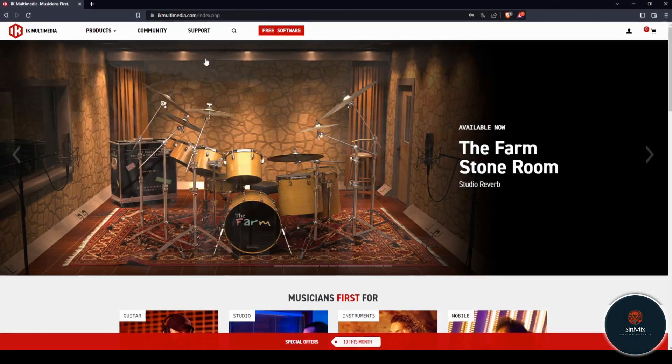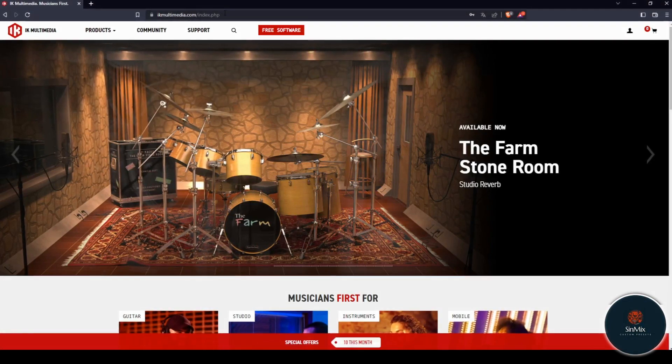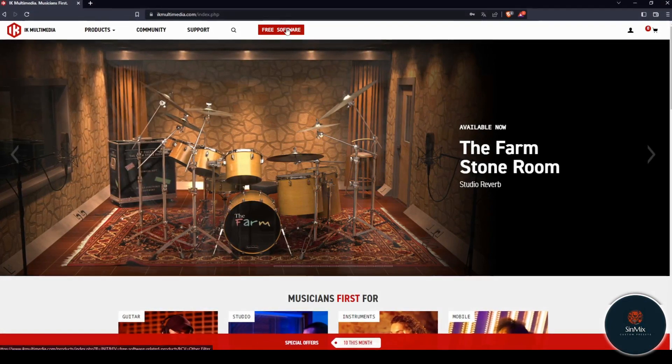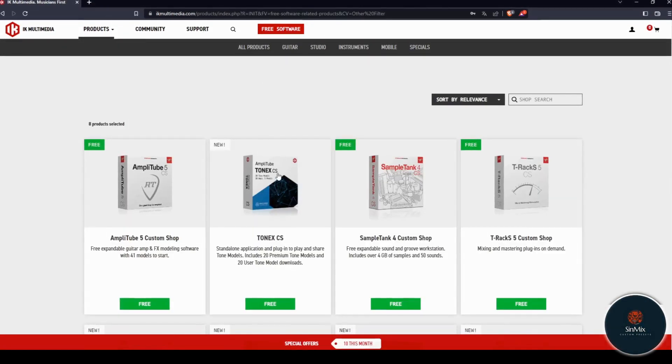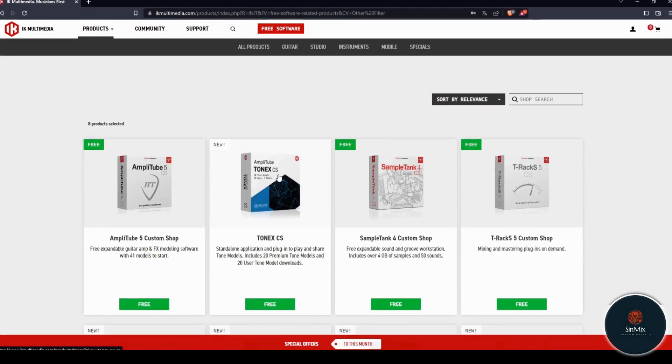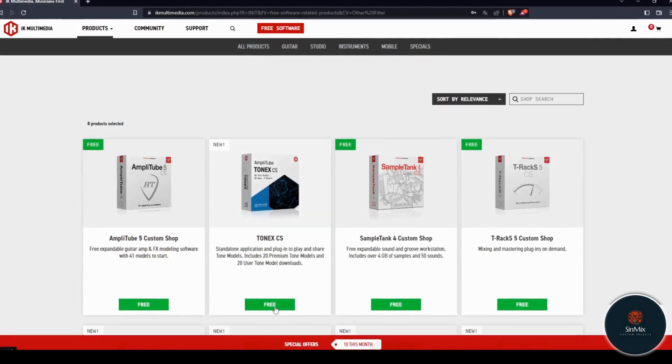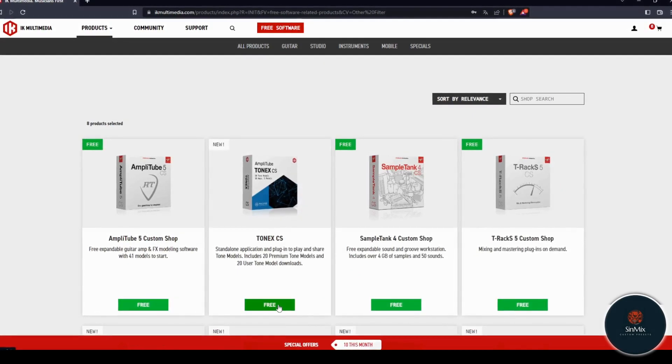Step 3: Install the Free Version of Tonex. You can find the latest versions on the IK Multimedia webpage.